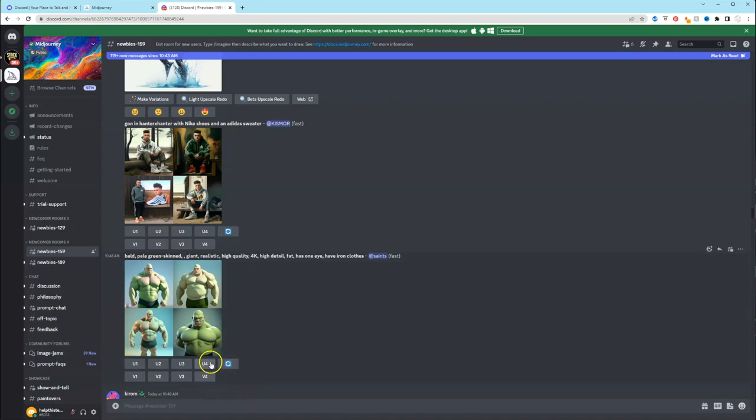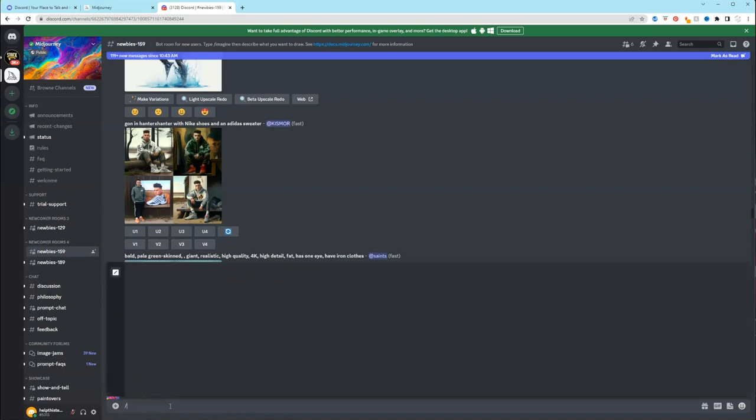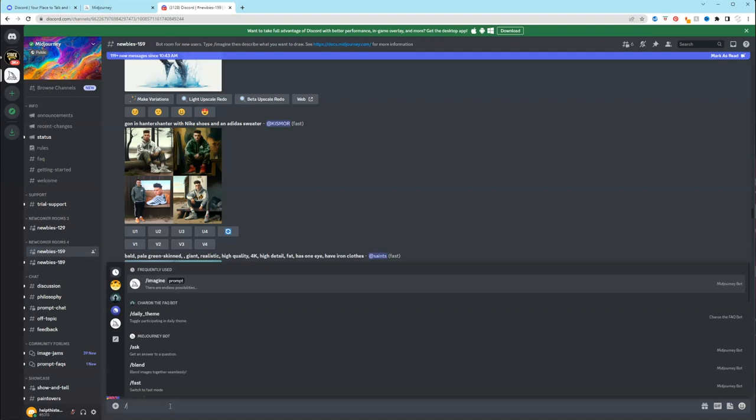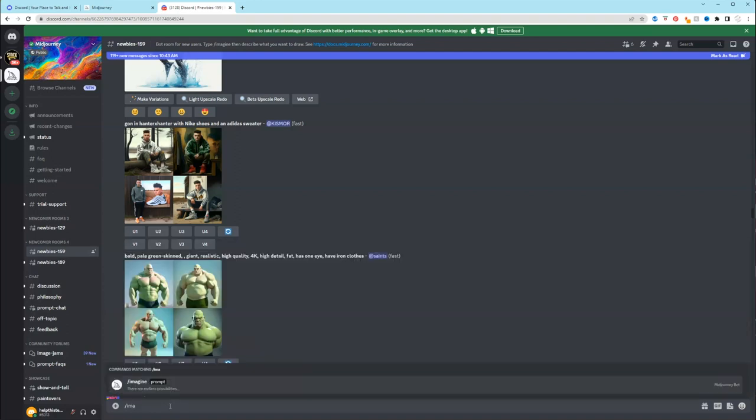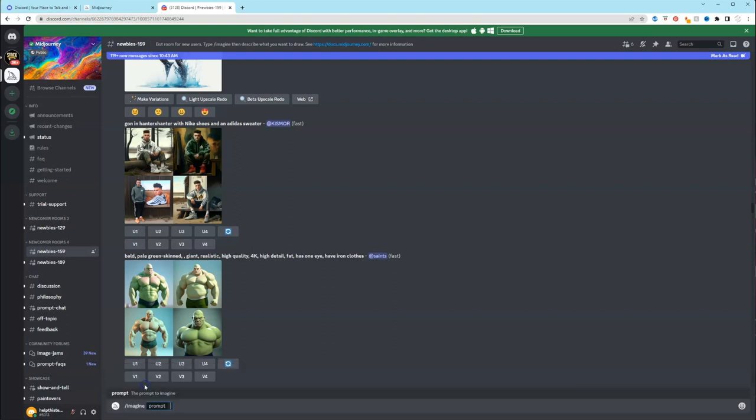We'll try to create our own. So we'll come down here to the message bar, and we're going to click backslash, and then you want to type in imagine. Now it will automatically pop up for you. And then it'll say prompt. And this is where you're going to describe what you want to see.